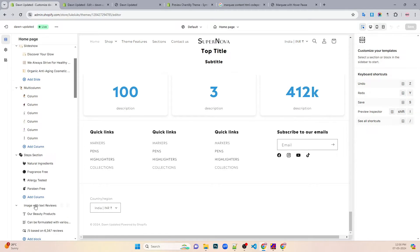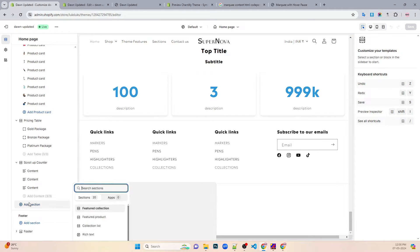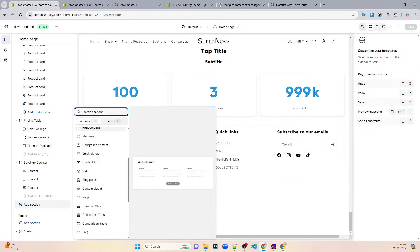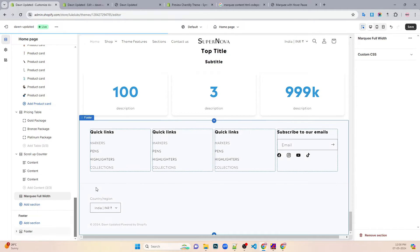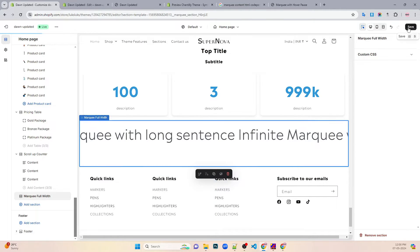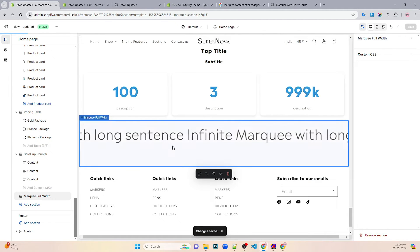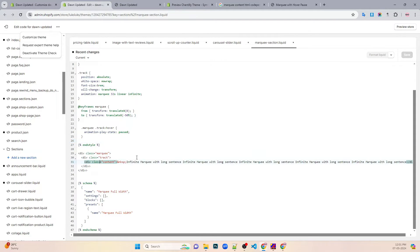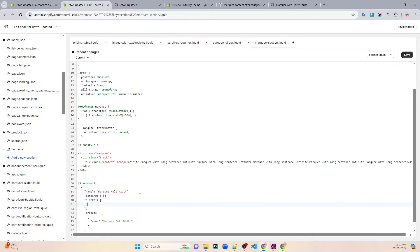That should be a full width section. So we have this marquee section — marquee full width — and we have this marquee full width coming up. It doesn't have anything over here but we'll definitely add some blocks. We'll put the content in terms of blocks. So the blocks would be content, like text.